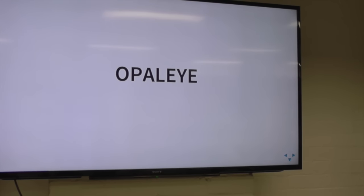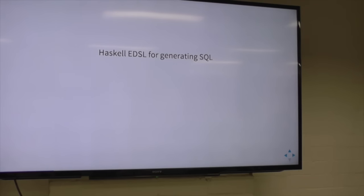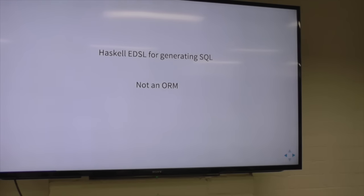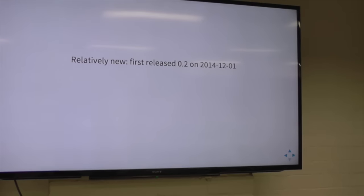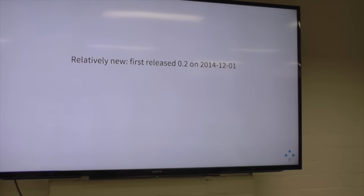But then recently I found Opaleye. Opaleye is an embedded Haskell DSL for generating SQL — it's just normal Haskell. It generates SQL, it's not an ORM, which is great. It's Postgres only, which is good and bad — I only use Postgres, so that's great for me. It's relatively new; it got released to Hackage about a year ago, first of December.